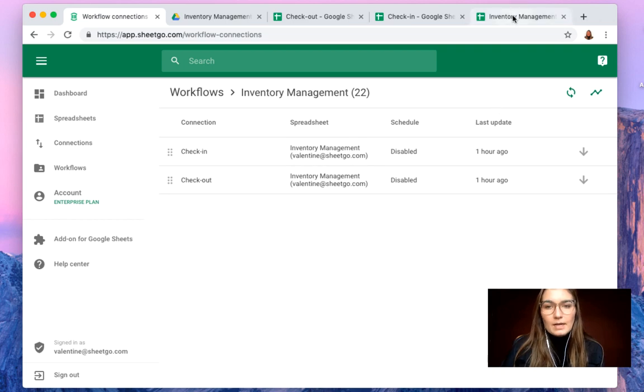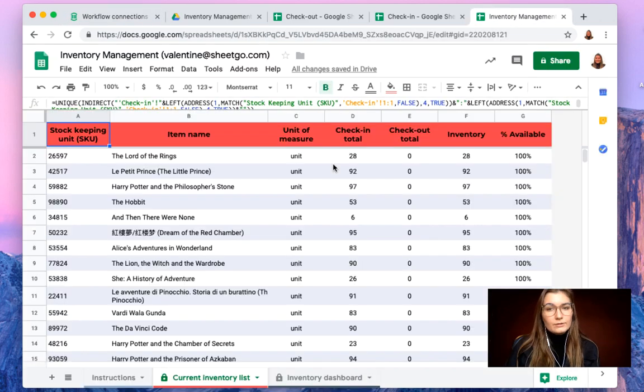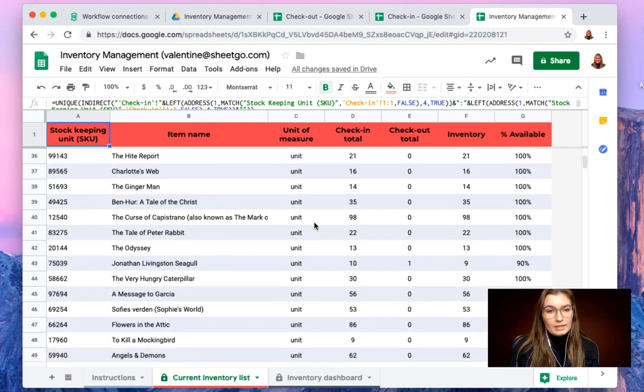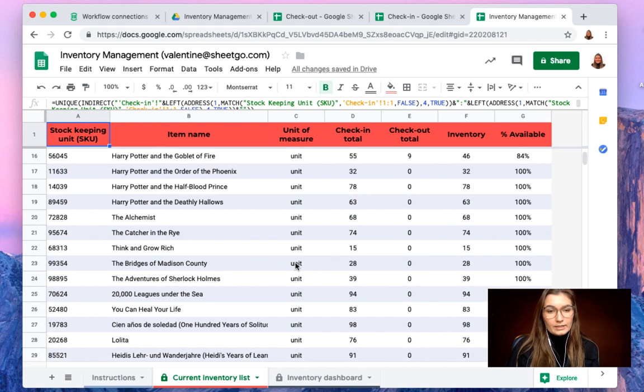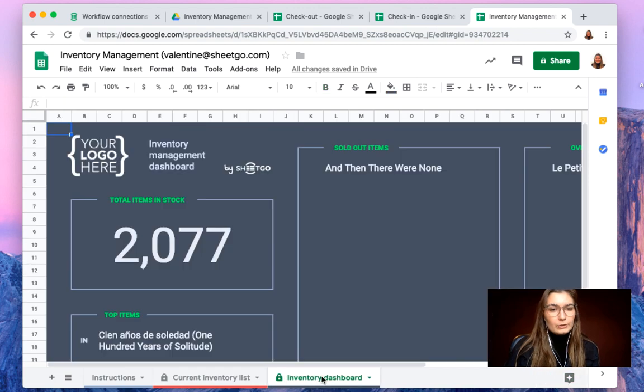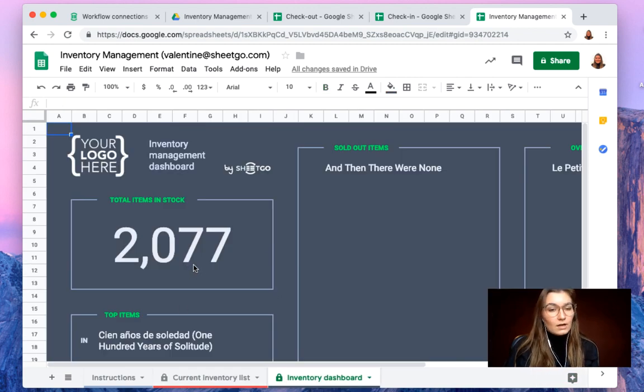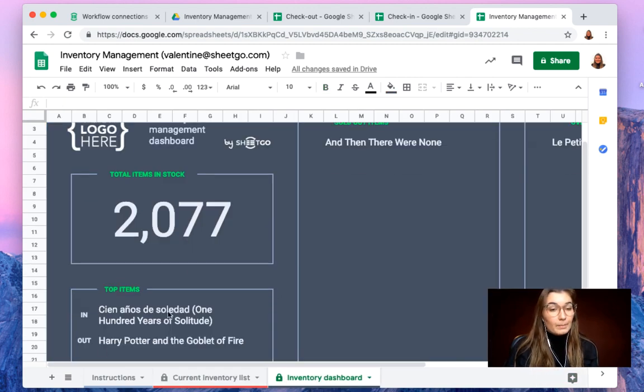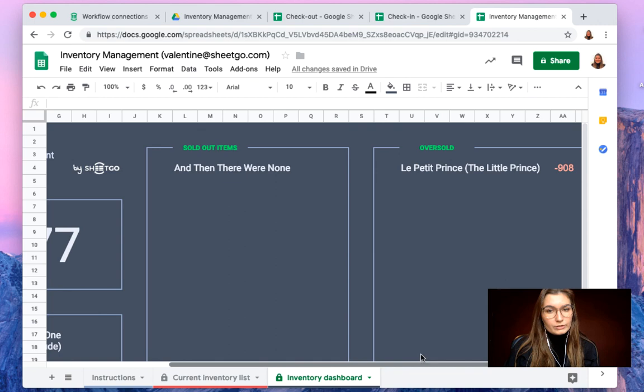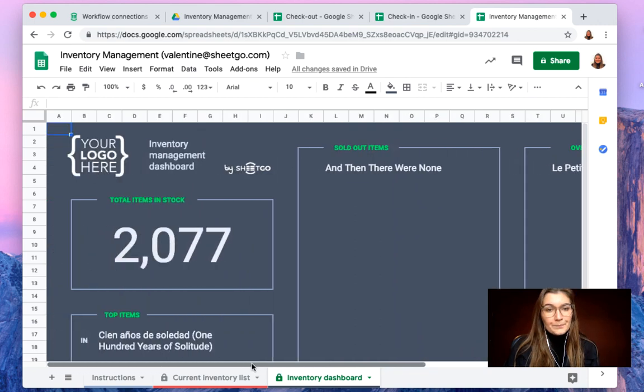So now this is updated. We go to our inventory management spreadsheet. We have all the information here in the current inventory list and then you also have the inventory dashboard. So here you can see your total items in stock, the top items, so the ones that are sold most, and then you also have your sold out and your oversold items.